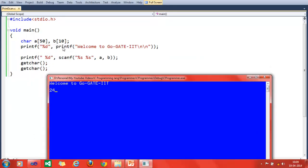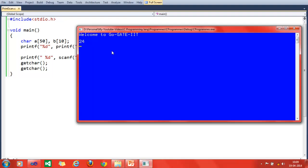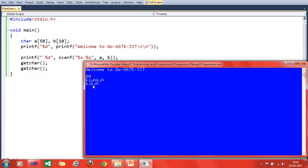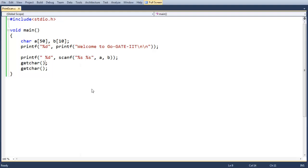Looking at the output: 'Welcome to Go Get It' is printed by the inner printf, and then 24 is printed — that's the number of characters printed. For the scanf, we input two junk values since there are two objects to accept. After pressing Enter, it shows 2 — printf is returning 2 from scanf, confirming that scanf returns the number of objects entered by the user.